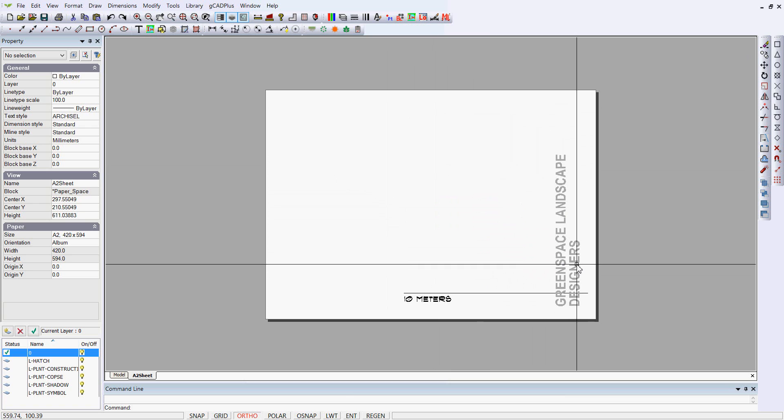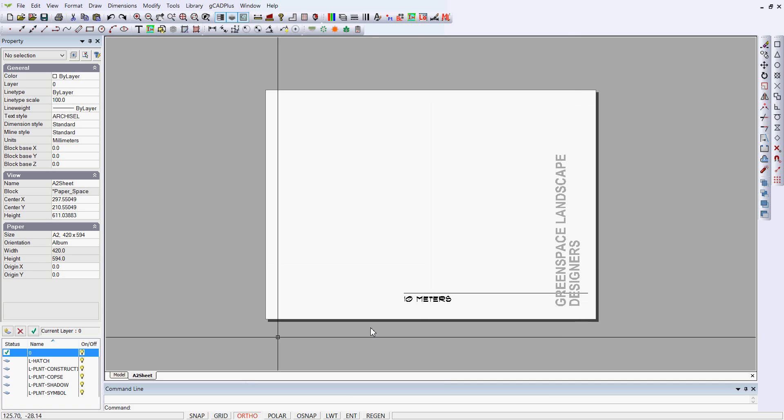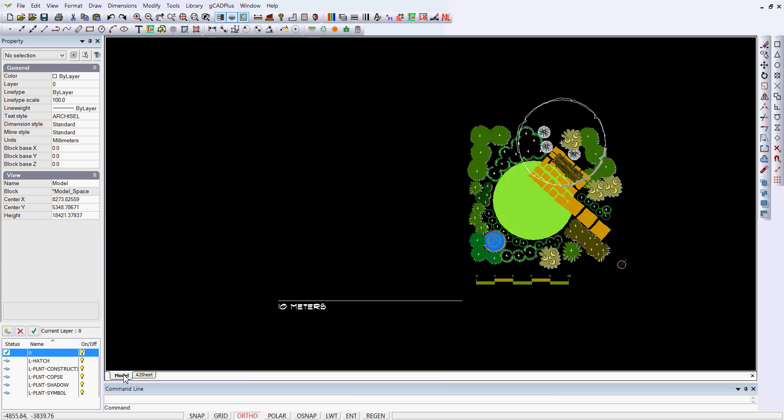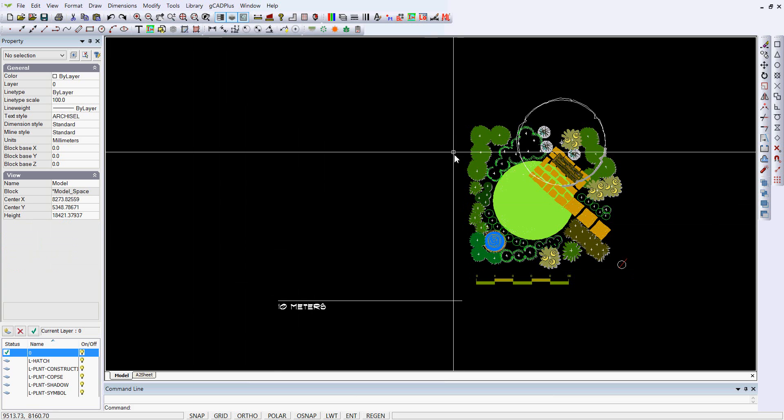So by developing a template, putting all of the text styles, layers that you want, and populating various layout sheets of different sizes, whether they be architectural US sheets or metric sheets as they are in this instance, you can dramatically shorten the amount of time that it takes you to develop a design.